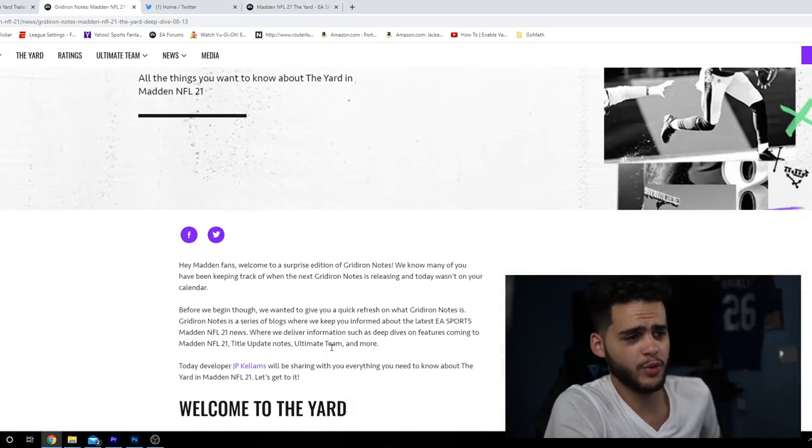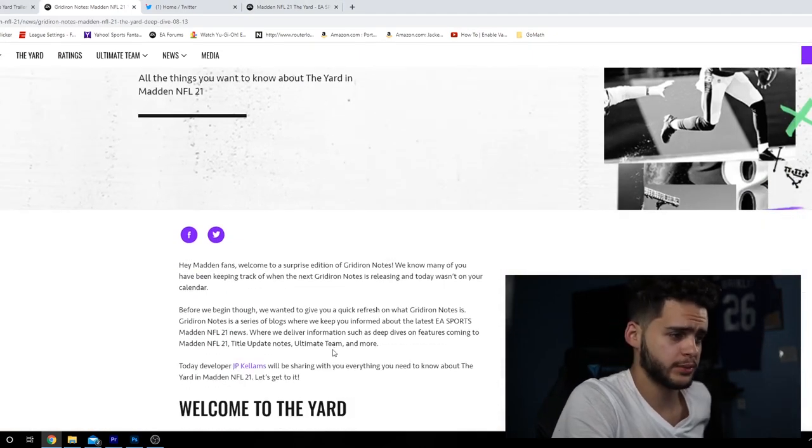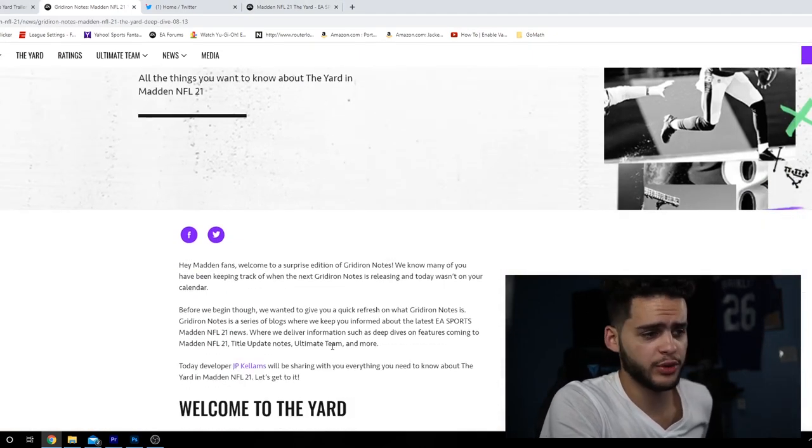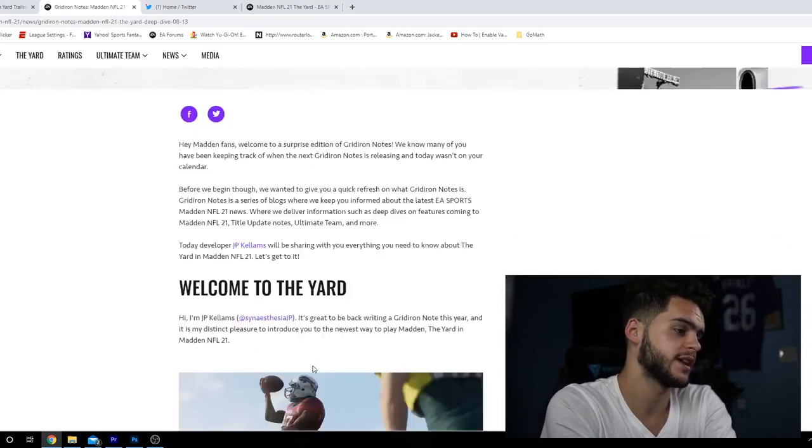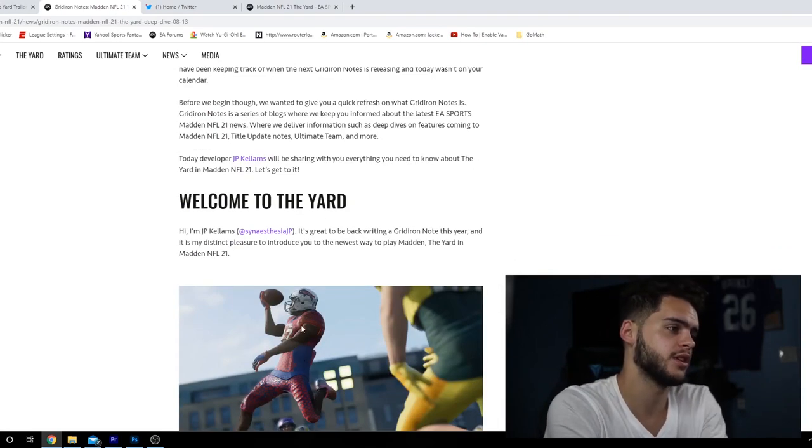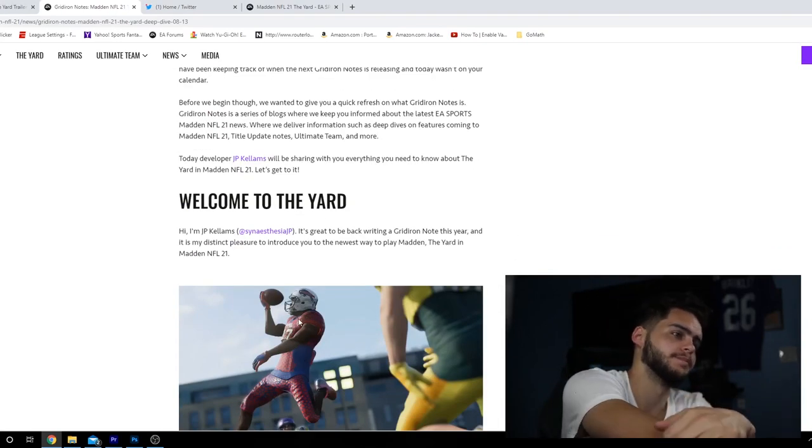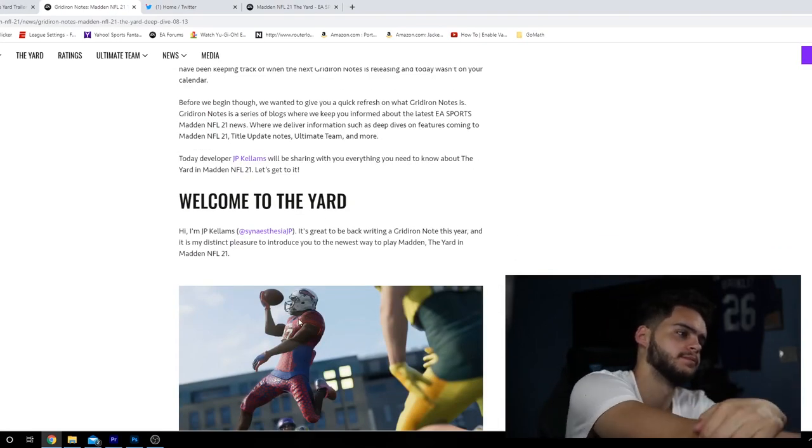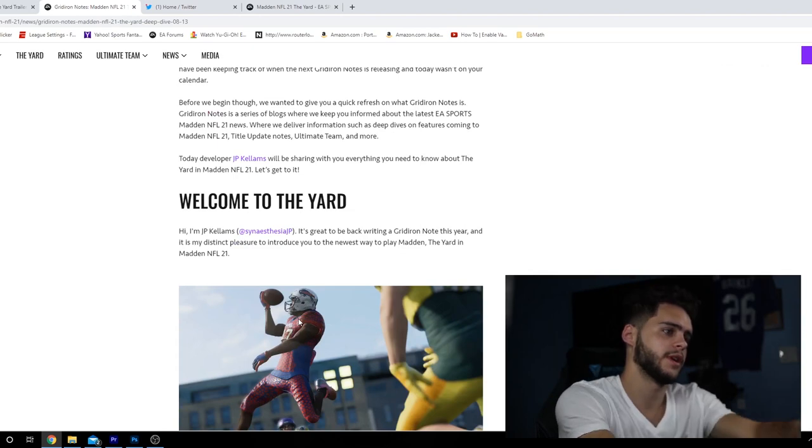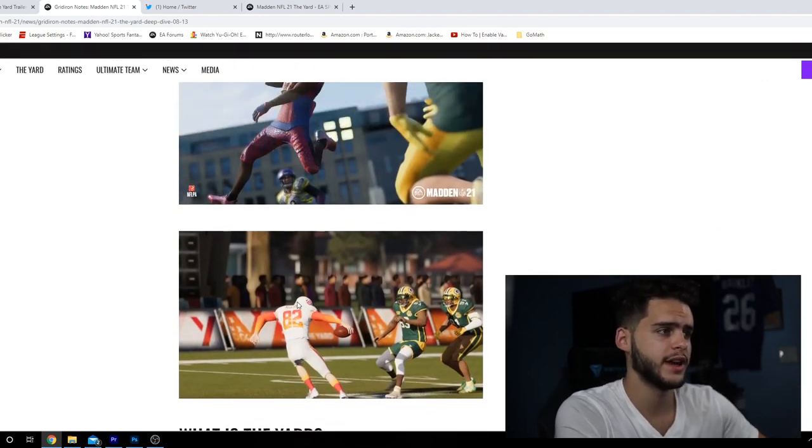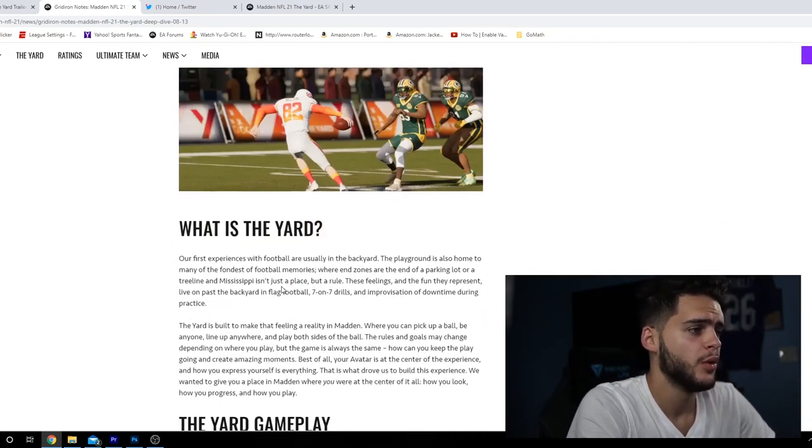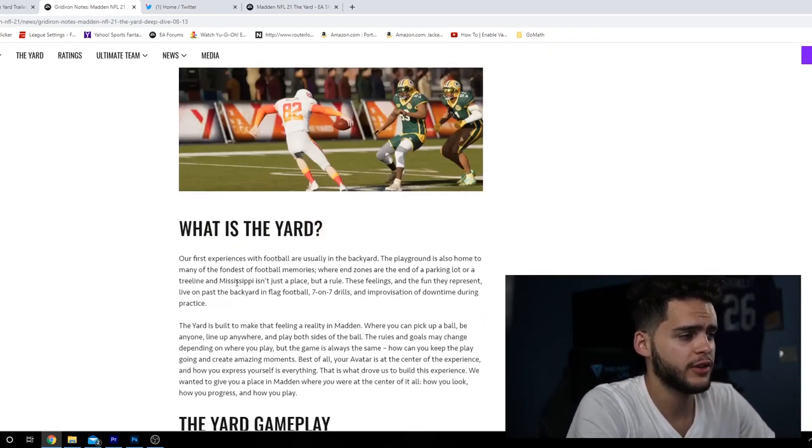Be sure to subscribe because we have a lot of content coming out once Madden 21 drops next week. Let's get into this. They just dropped some gridiron notes, so there's a lot more in The Yard than we were able to go through. Let's see what else was added.